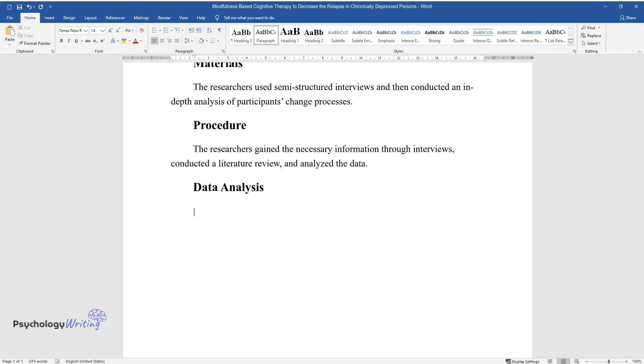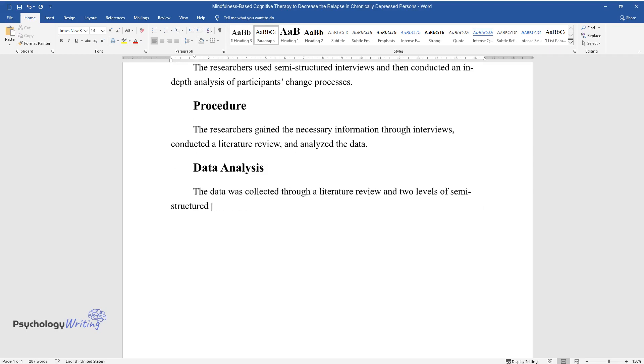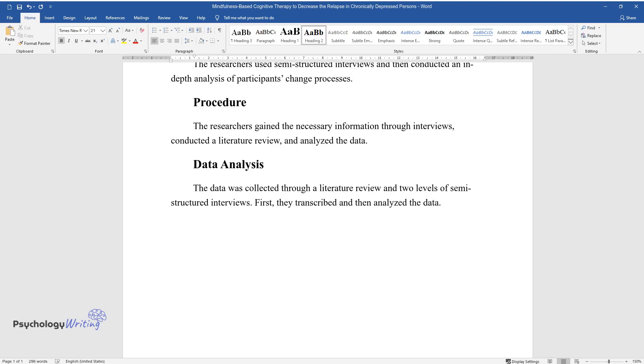Data Analysis. The data was collected through a literature review and two levels of semi-structured interviews. First, they transcribed and then analyzed the data.